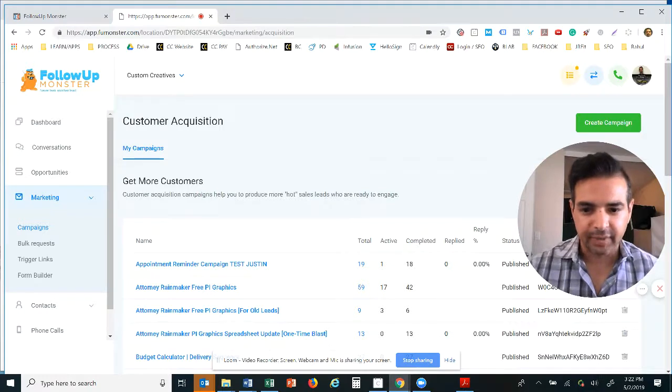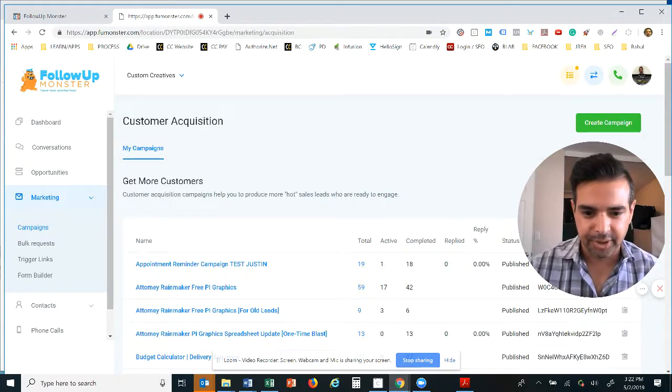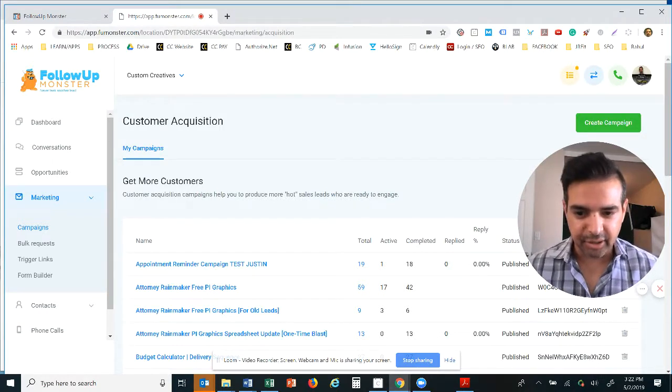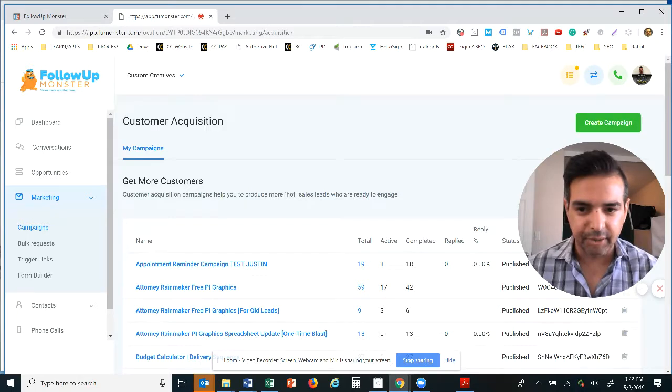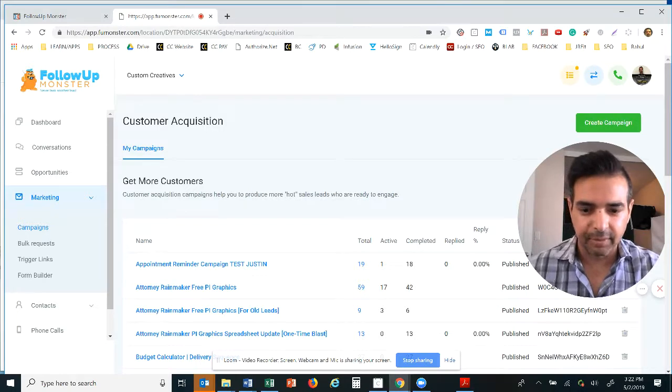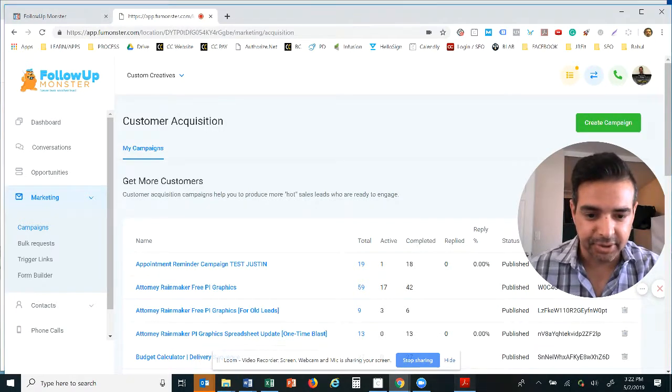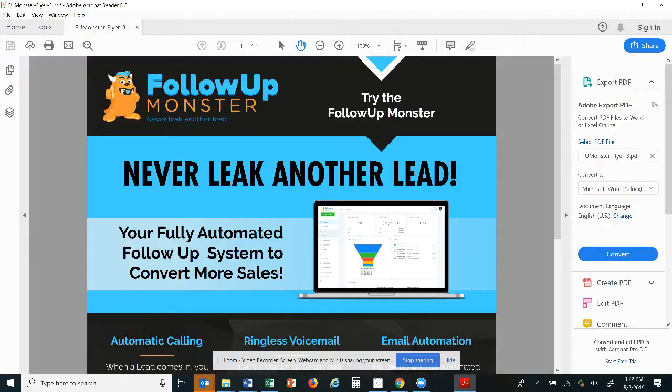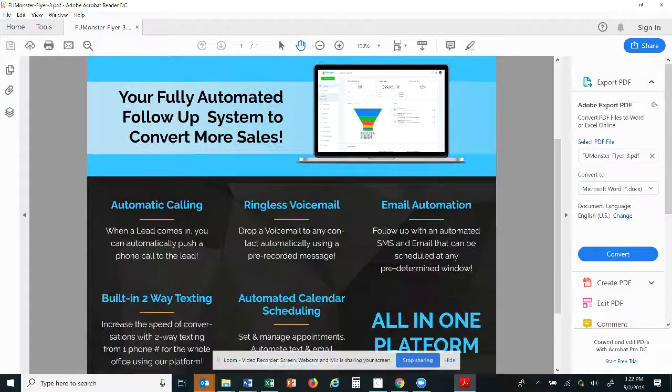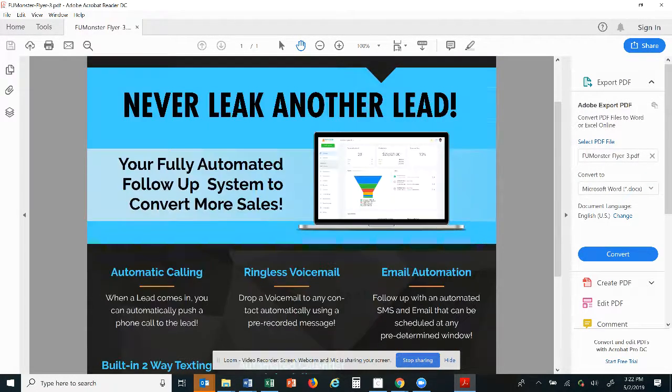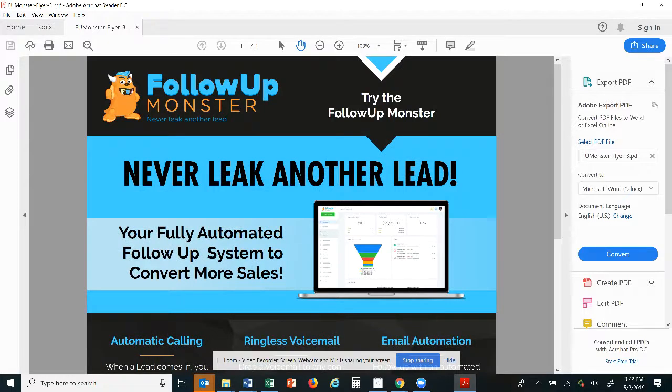Now as far as the text messaging is concerned, same thing. It goes right into the browser under the conversations that I just previously showed you. So everything is really organized, everything is really clear, everything is all integrated all into one platform. And that's the Follow-Up Monster. To get a demo, go on fumonster.com and then you can see it in action for yourself and then you can book an appointment with me anytime you're ready. Have a great day.